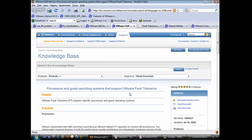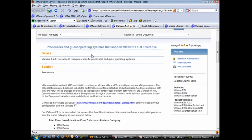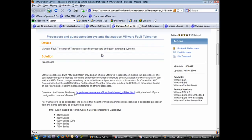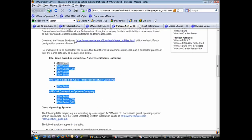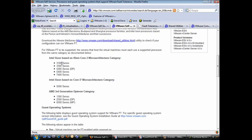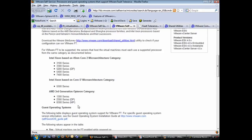Here's a VMware knowledge base article — I've got the link along with all the other links in the references for this fault tolerance video. Scrolling down, this article is called 'Processors and Guest Operating Systems that Support VMware Fault Tolerance.' There's a list of processor families that support fault tolerance: the Intel Xeon based Core 2 micro architecture including the 3100, 3352, 5400, and 7400 series; the Xeon-based Intel 5500 series; and AMD processors — the 1300, 2300, and 8300 series.